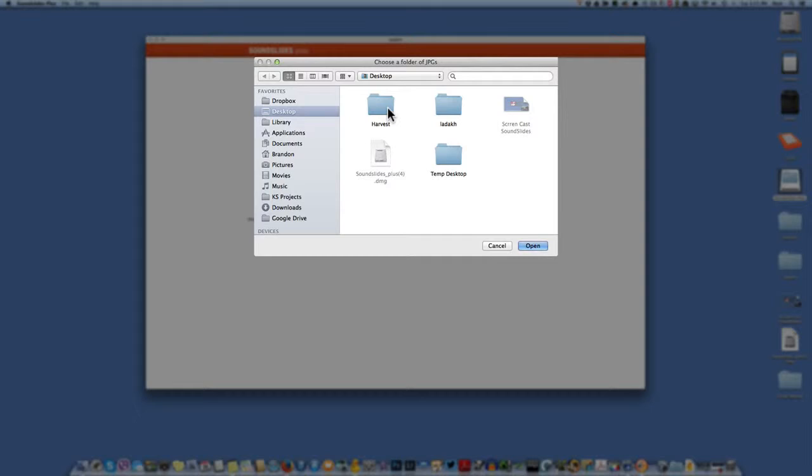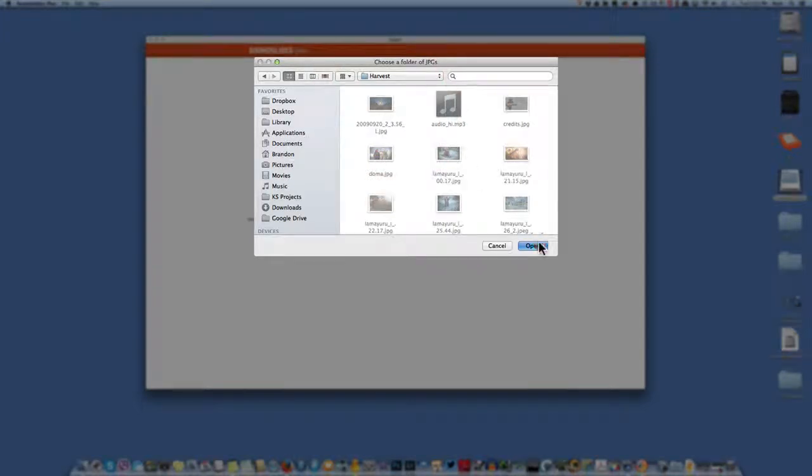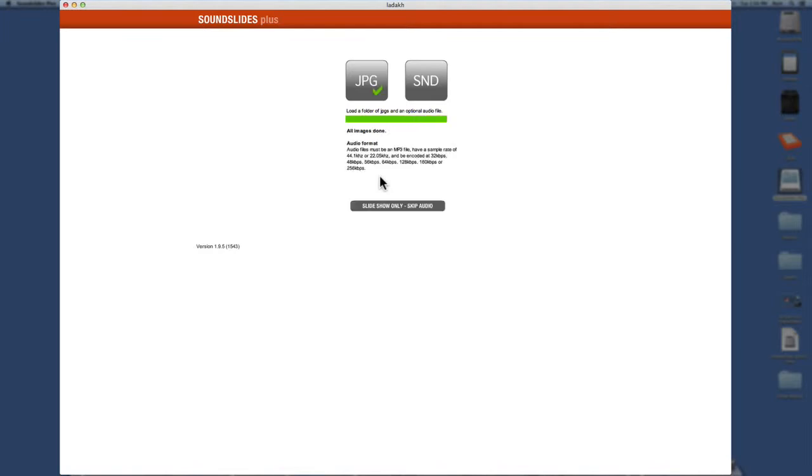And you know, idea of how long it's going to be like two minutes or three minutes or whatever. I would not go much more than three or four minutes on these shows. People tend to lose interest after a while. But anyway, so go to where your photos are, click open, and then it'll start loading the images. Now I only put in 14 because we're just doing a demo. They were not doing a real photo essay as it were.